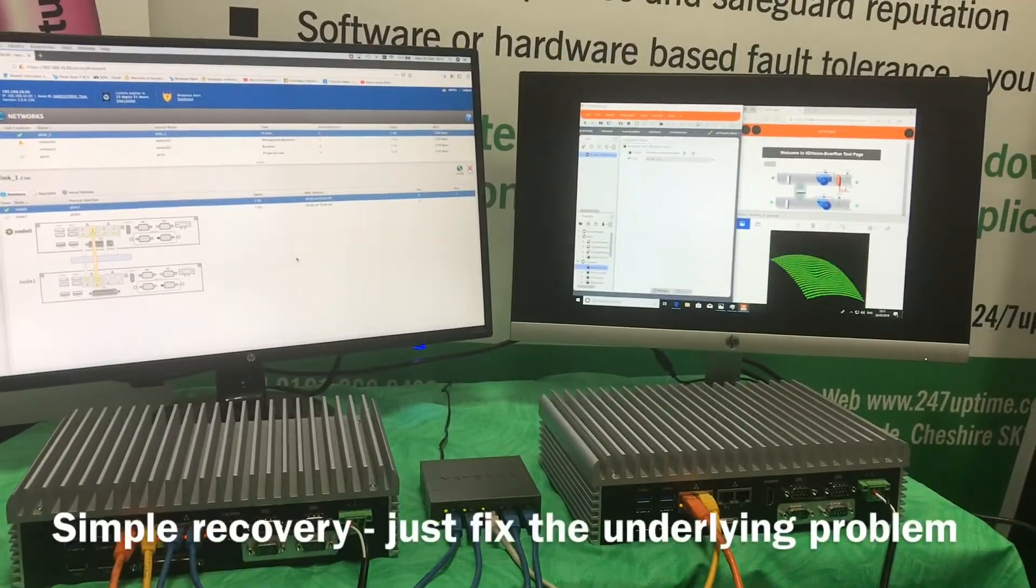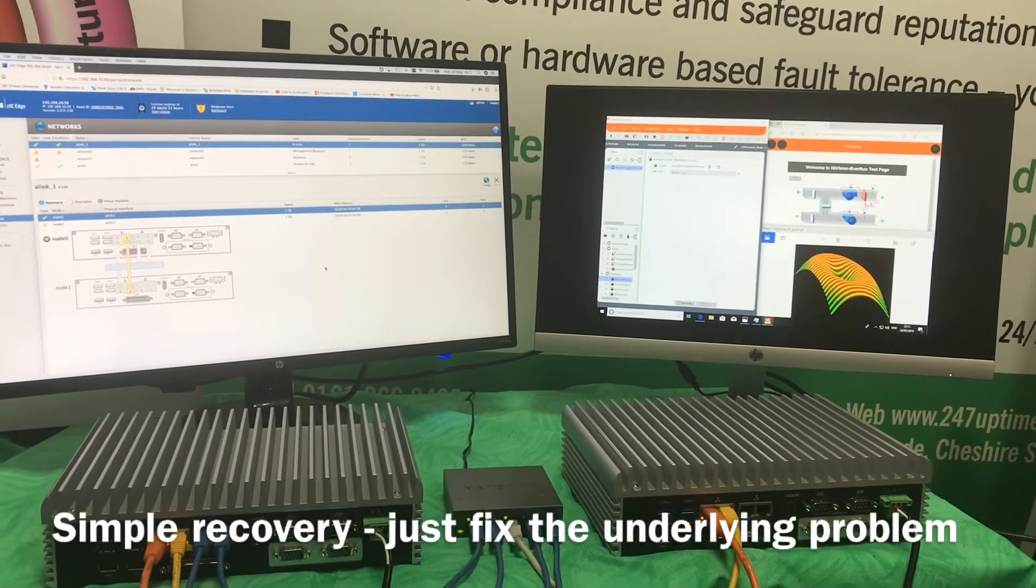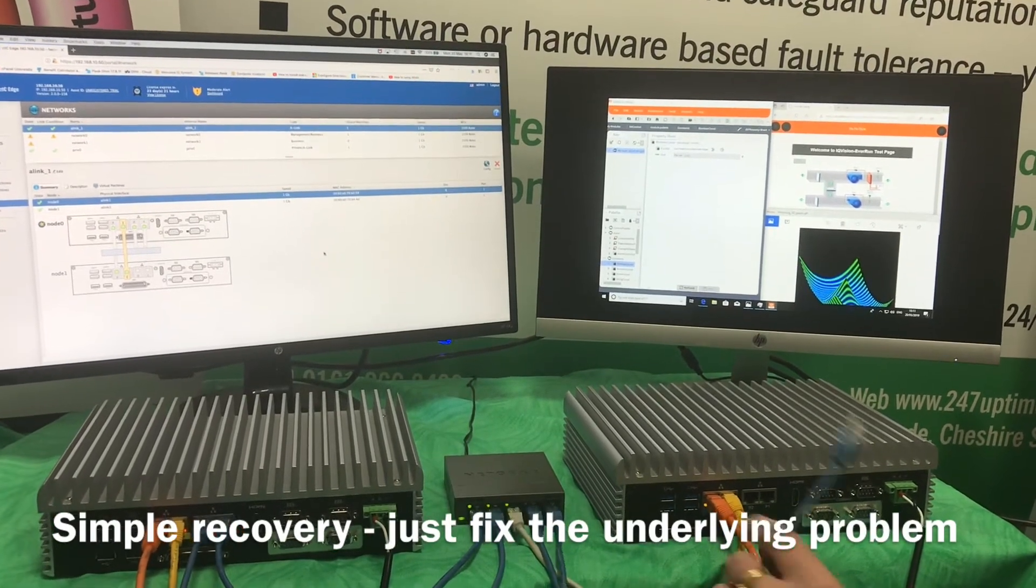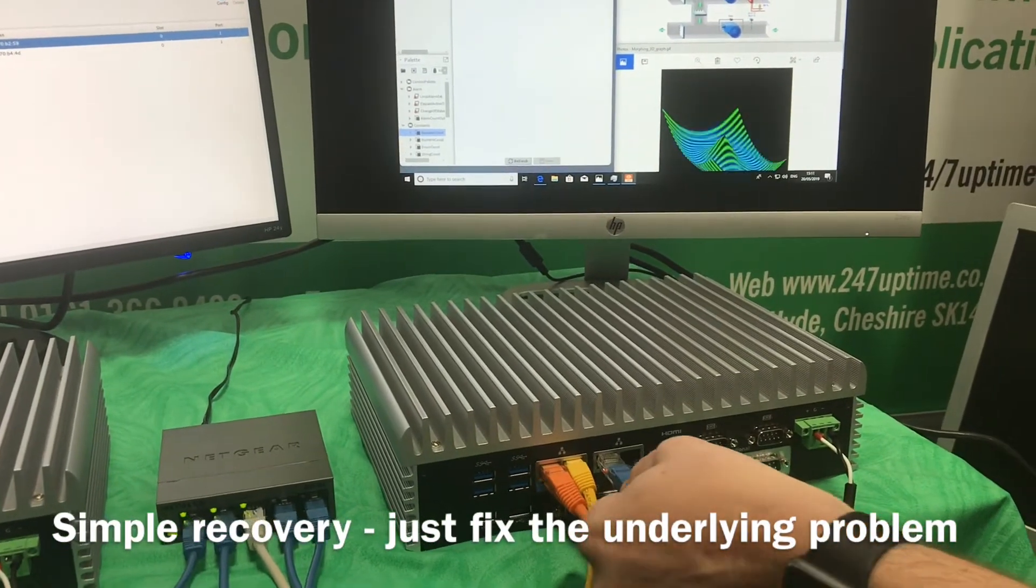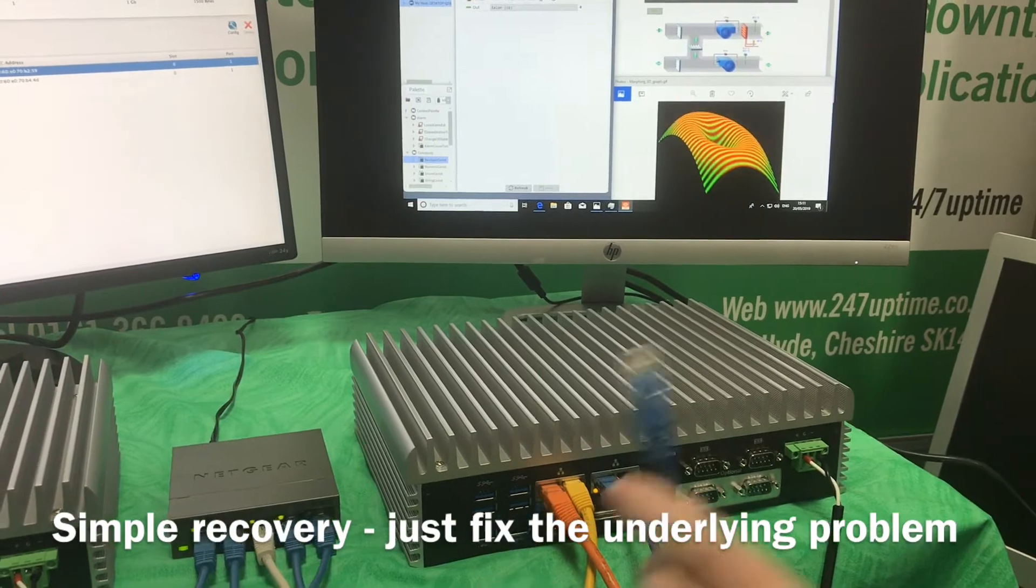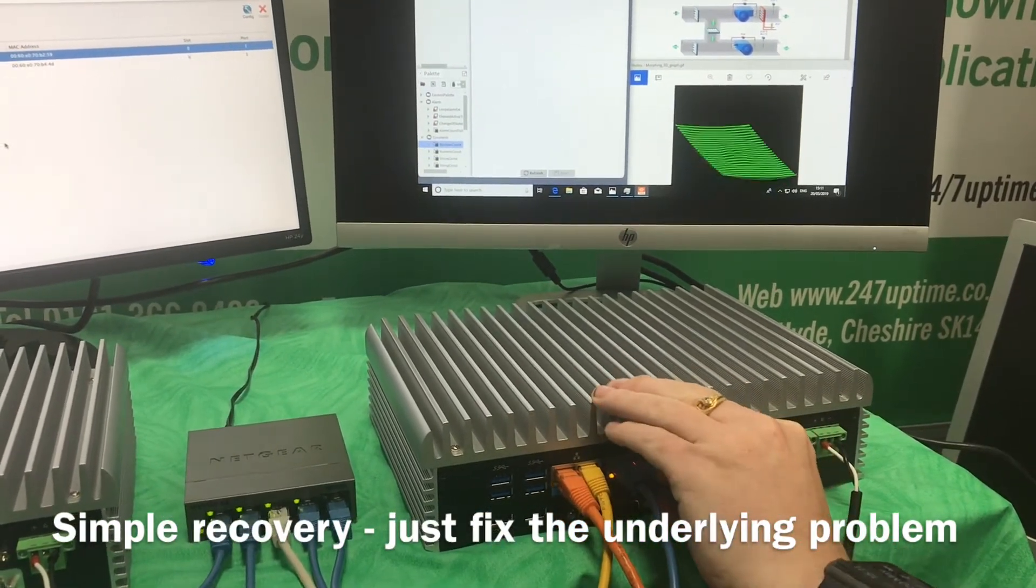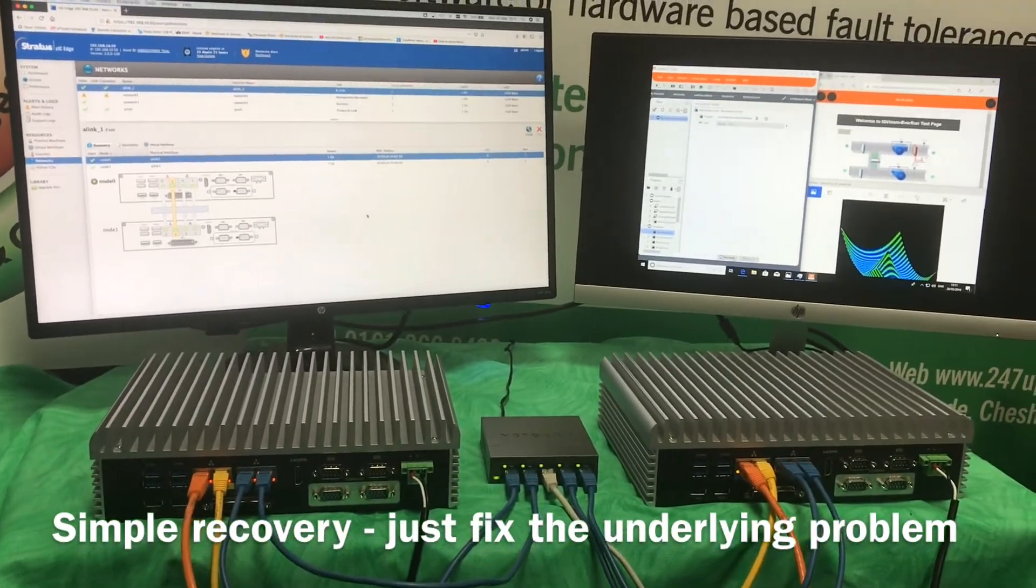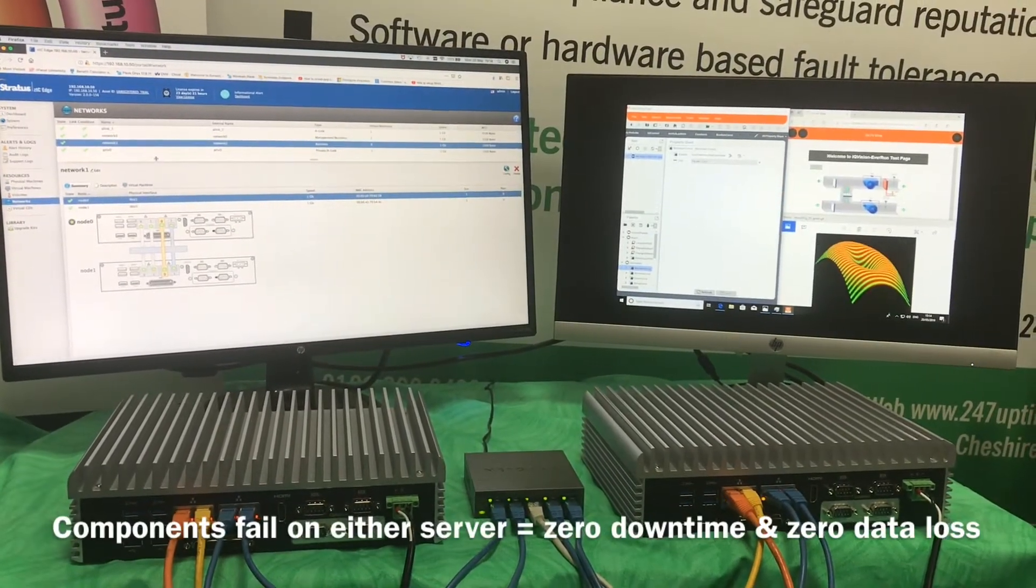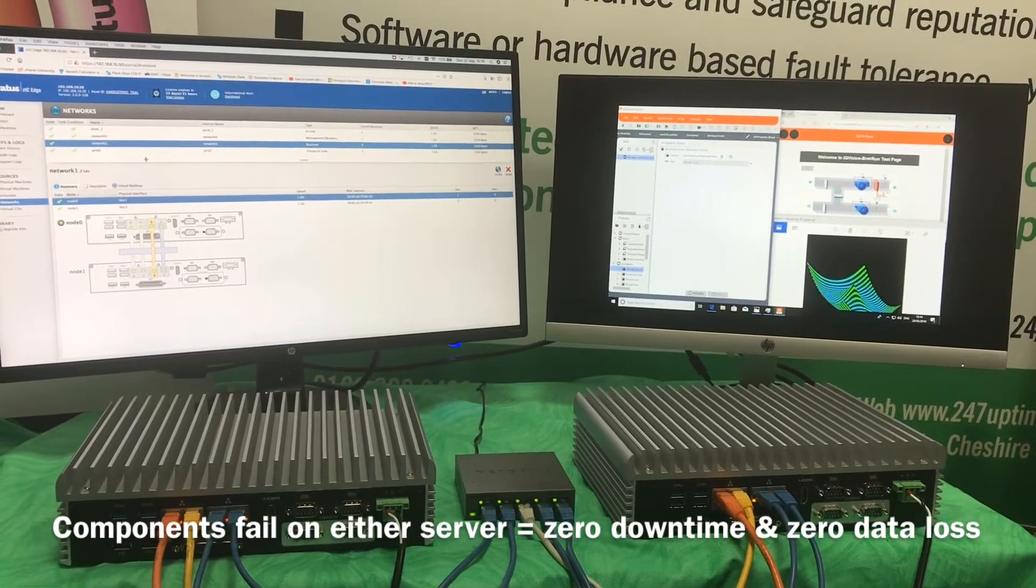From this degraded state where one of the full physical servers is completely off the network, let's show you the recovery process. The only IT skills you need is the ability to plug the patch cables back in. Everon and the ZTC Edge solution will then start reconfiguring and resynchronizing all the traffic and activity that has taken place on the surviving server and putting them back automatically into a protected state. Here we are in a fully redundant state again. Both servers are protecting those applications from any system downtime.